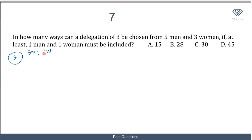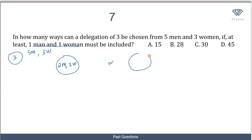There are 2 major scenarios that satisfy the condition of at least 1 man and 1 woman. The first scenario: 2 men and 1 woman. The second scenario: 1 man and 2 women. There is no other possibility — for example, 3 men would not fulfill the condition. We find the number of ways for each scenario and sum them up.